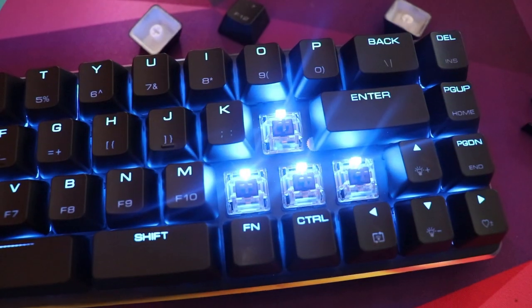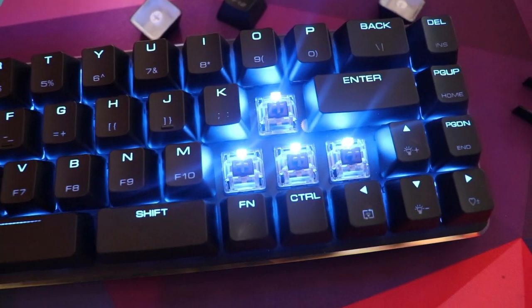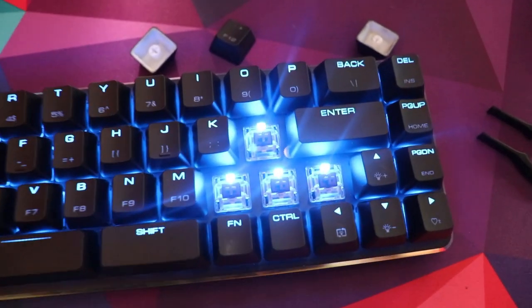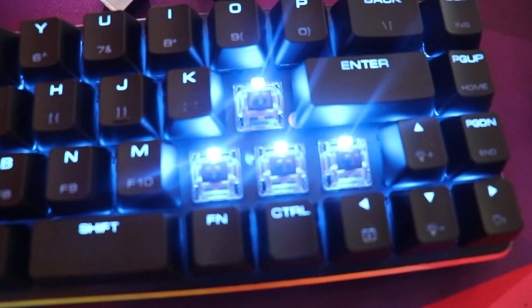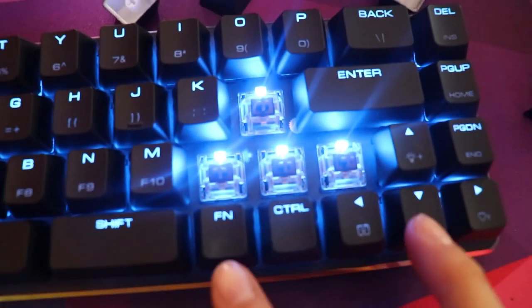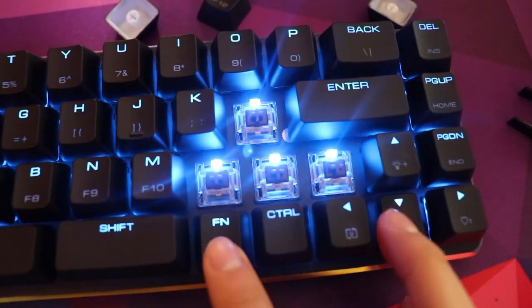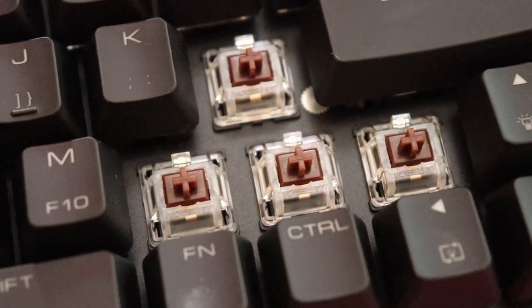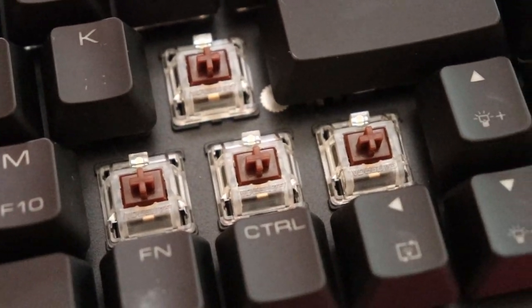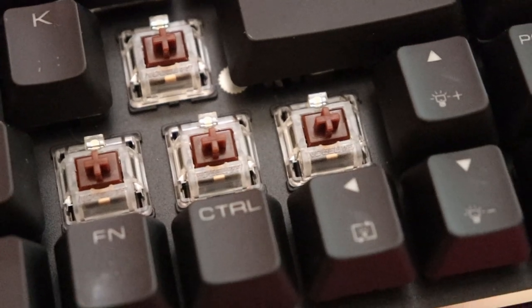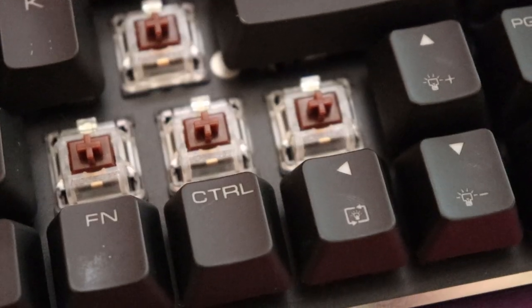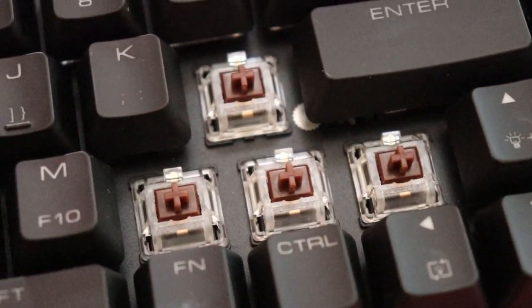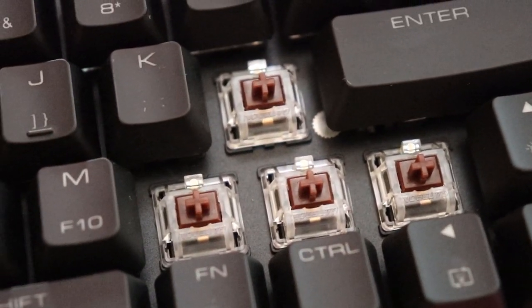This keyboard was about $50 on Amazon. Links down below if you want to check it out. So this keyboard has Gateron Brown switches. They're pretty much Cherry MX equivalents and they're tactile switches.